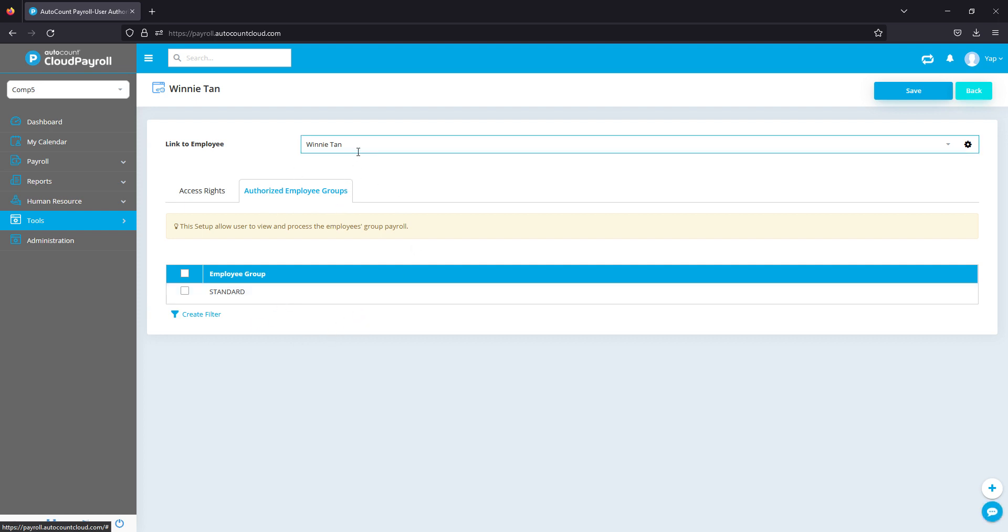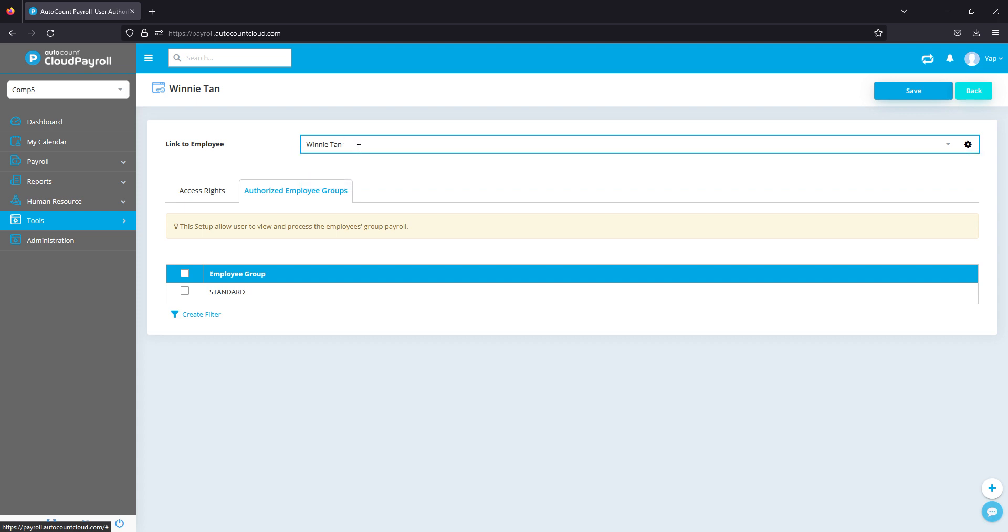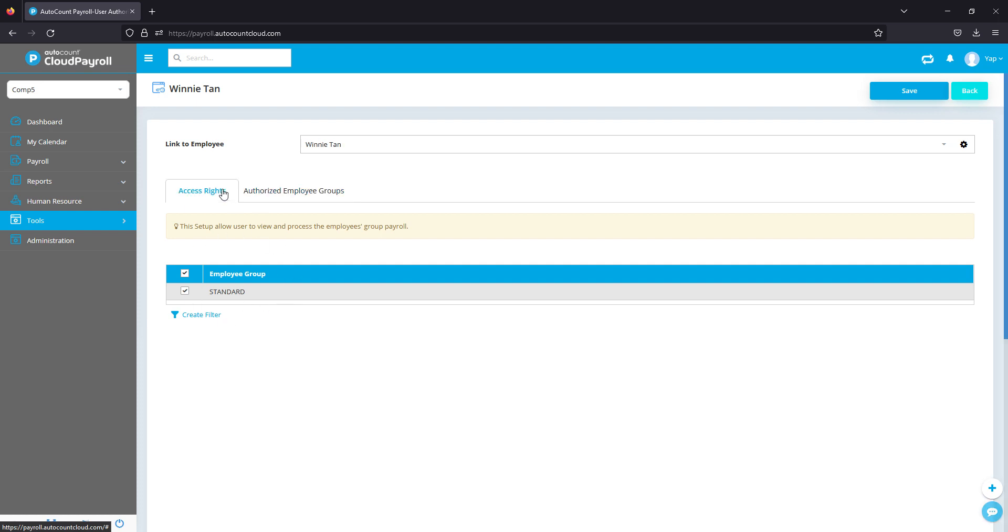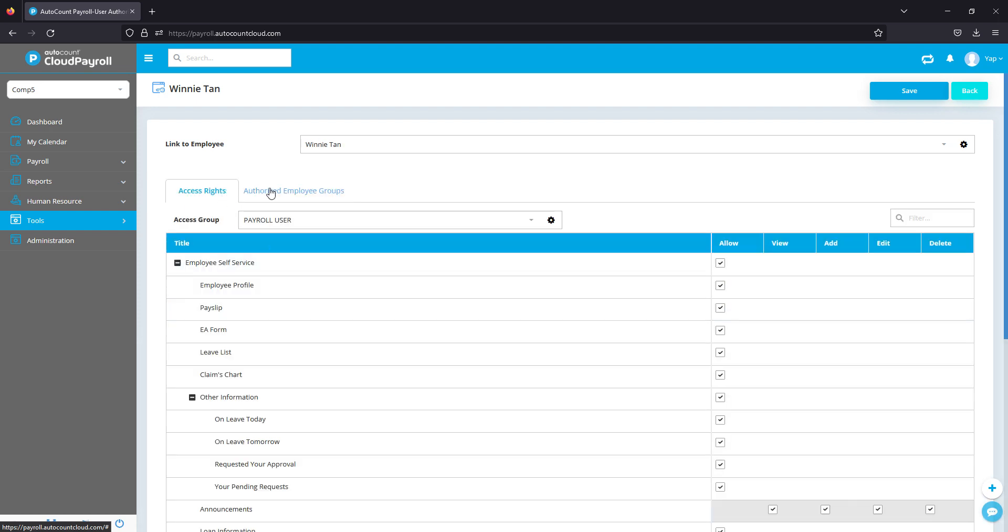What you can do is you can actually assign maybe this particular staff can only access the standard office worker. He or she cannot view the foreigners or your management staff. So you'll be able to select and change the different access right from this page.